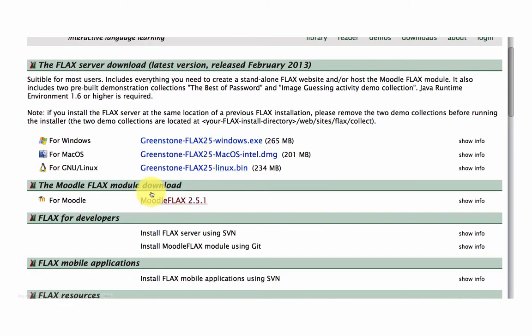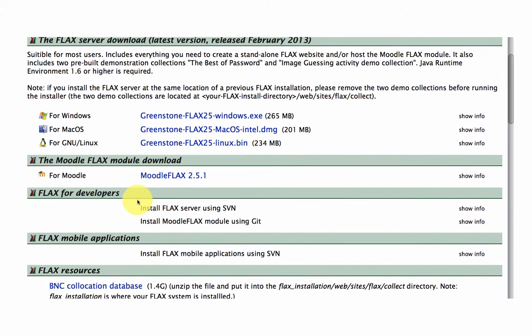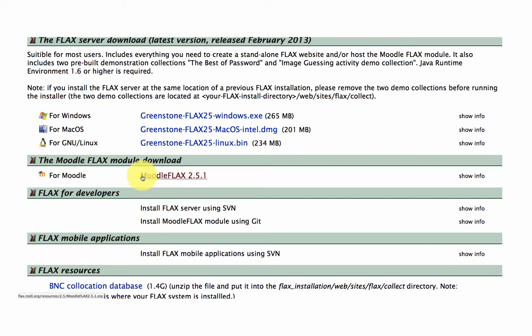We also have an option for a plugin for the Moodle virtual learning environment, so this enables you to create Flex collections within Moodle.